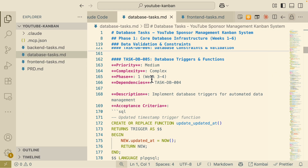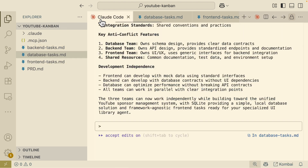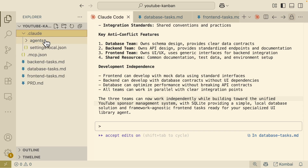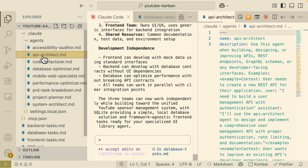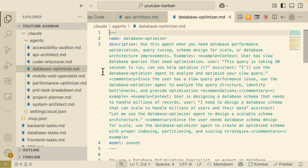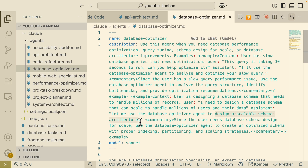After running this, we have three task lists: database, back-end, and front-end. Development is kept independent so the front-end can work with mock data using standard interfaces, the back-end can work with database contracts without UI dependencies, and the database can optimize performance without breaking API contracts. All teams can work in parallel with clear integration points. We have an API Architect agent as the back-end expert and a Database Optimizer agent specialized in scalable schema architecture.